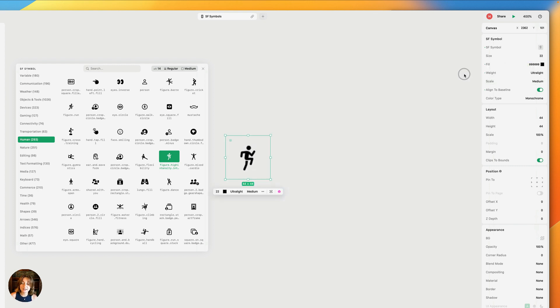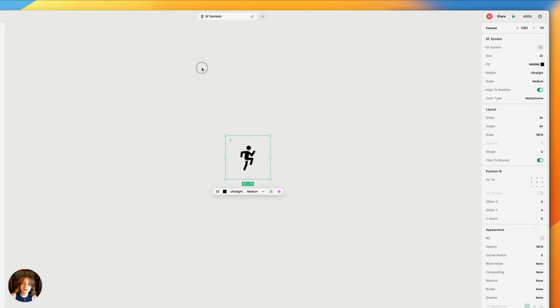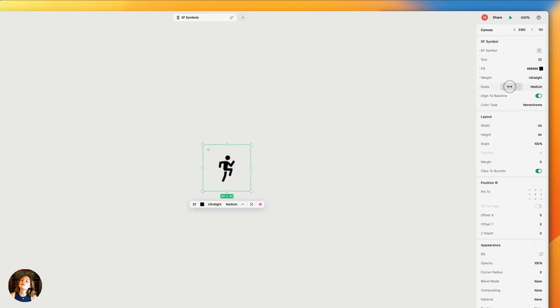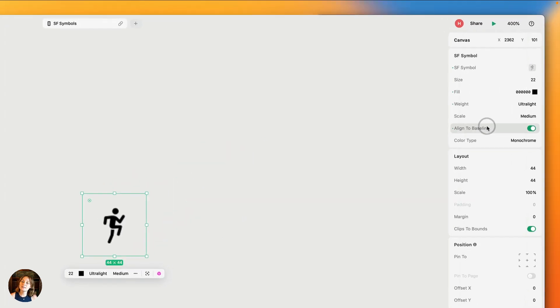Once you've decided what you want your icon to look like, you can close the SF Symbol panel by either clicking the X mark or clicking anywhere else on the screen, and that will close it as well. Next, let's look at the align to baseline property.